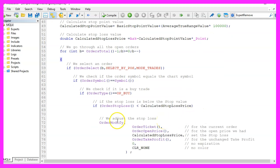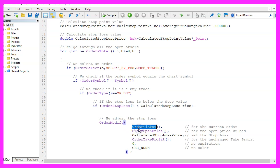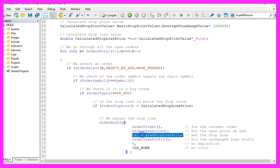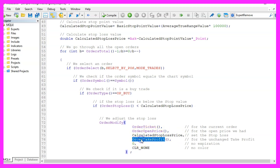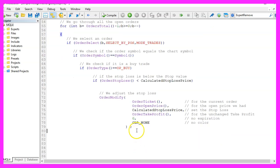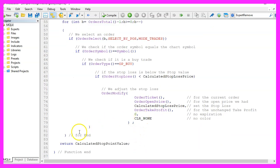That is when we use order modify for the current order ticket and the current order open price. We want to change the stop loss value to the calculated stop loss price. The order take profit, the expiration and the color will remain unchanged. Finally we need to close the loops and return the calculated stop point value to the main module and that's about it.